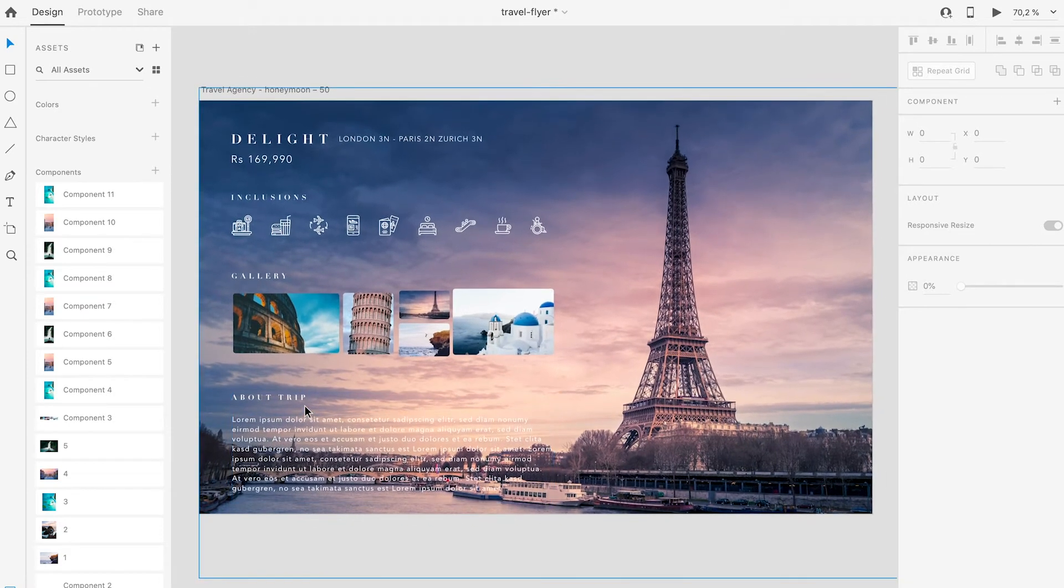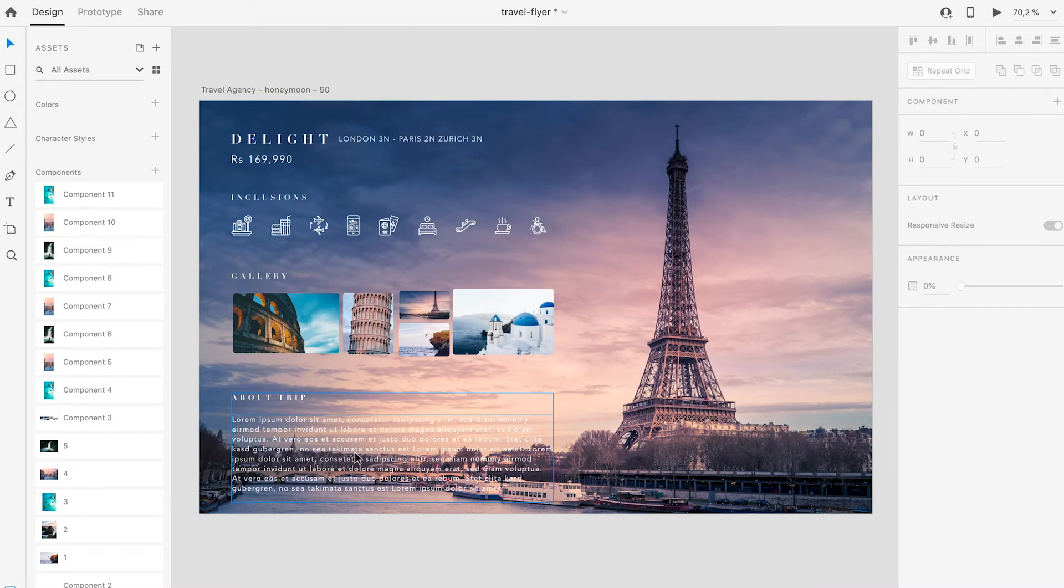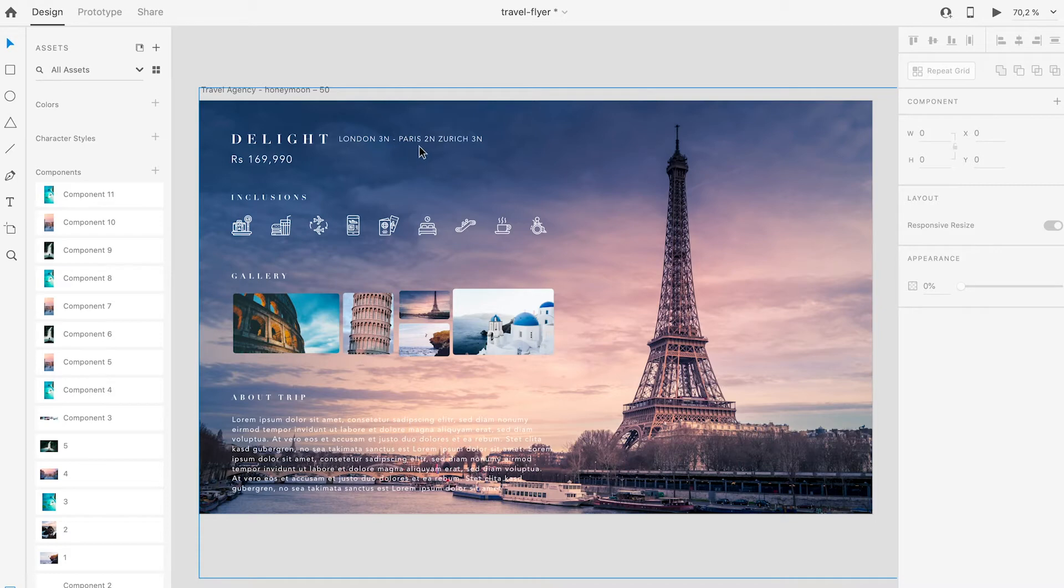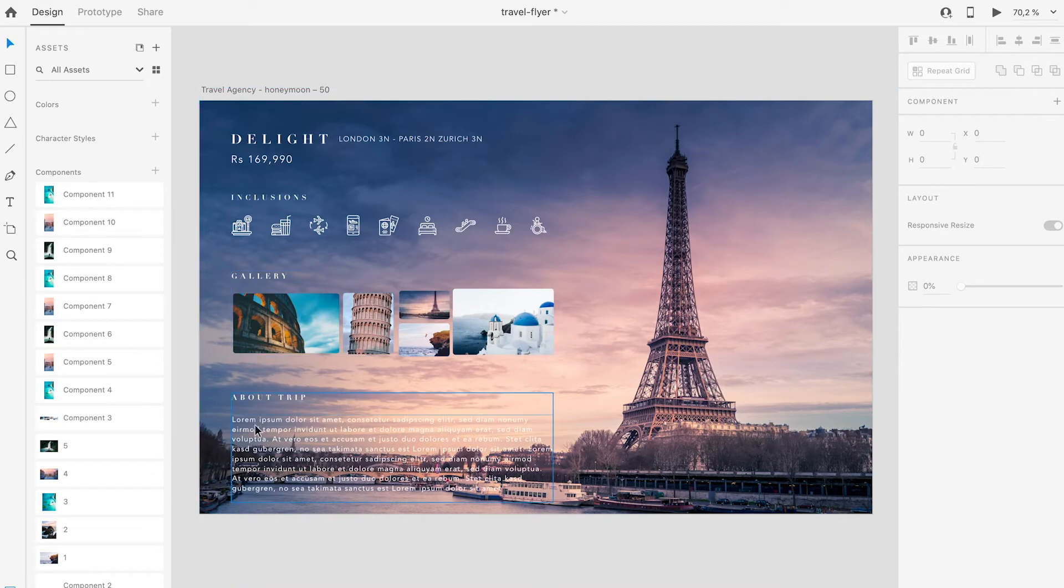Here we have a flyer for travel agency which contains a photograph in the background and a text overlaying the image. On the left hand side there is a title of a travel destination, a price, some icons, pictures and a description.